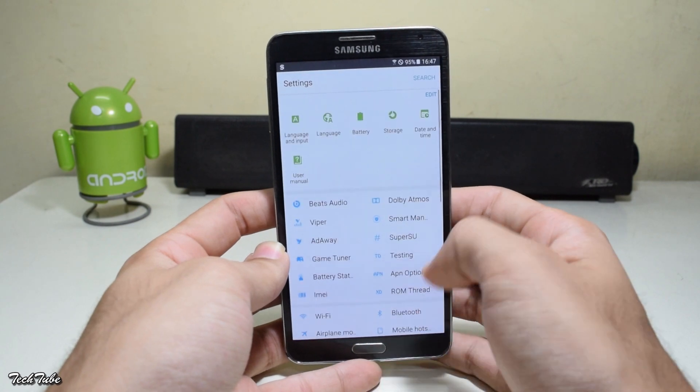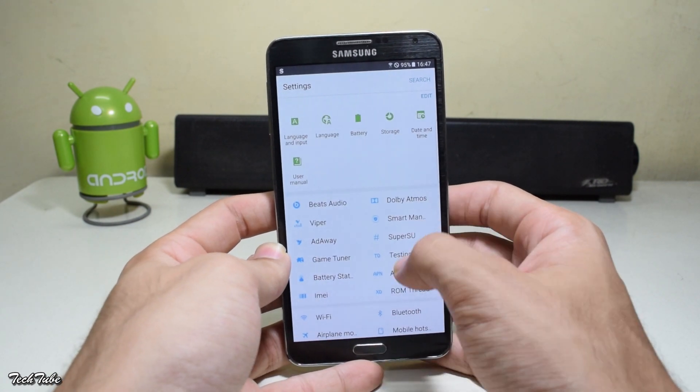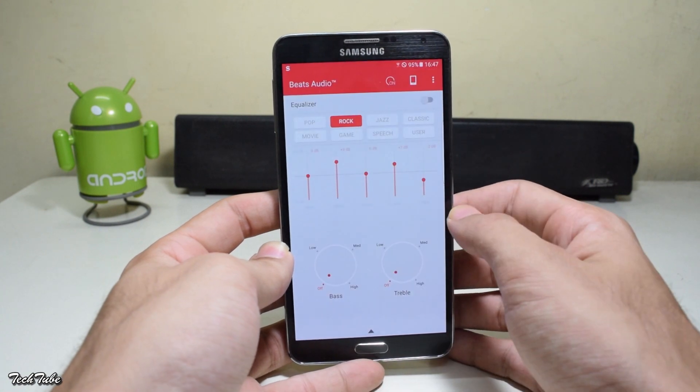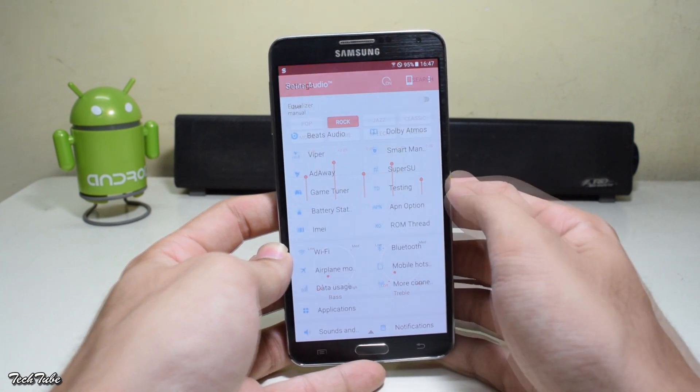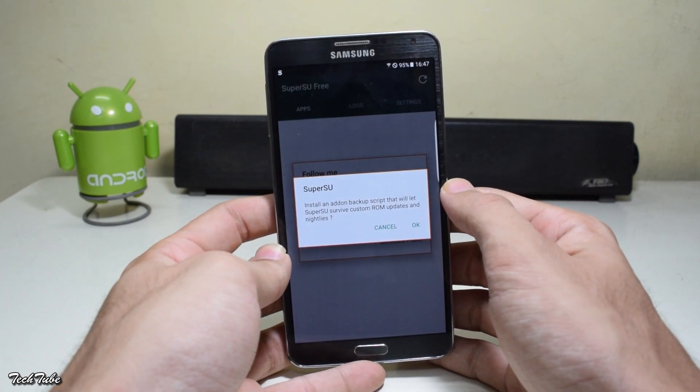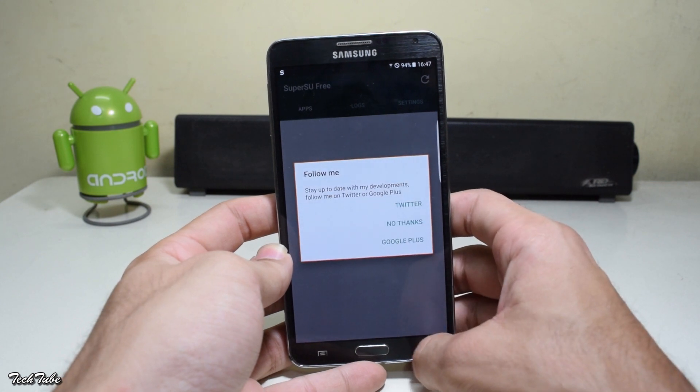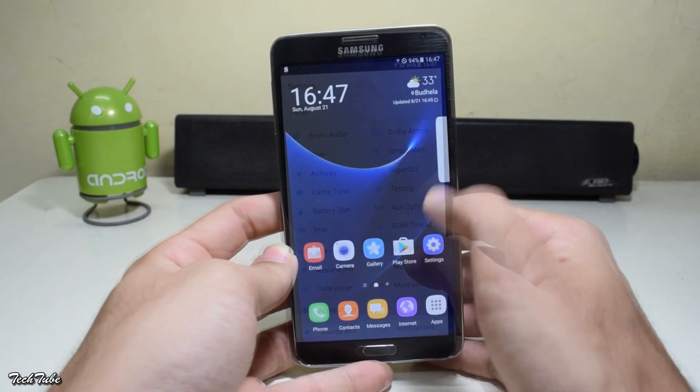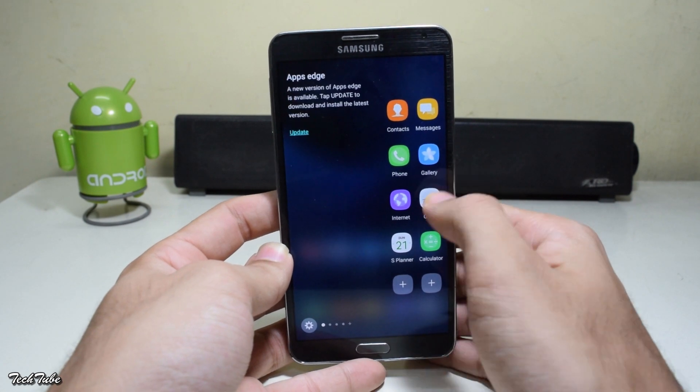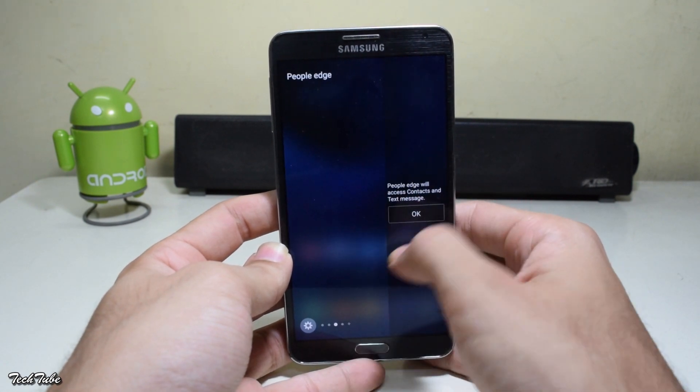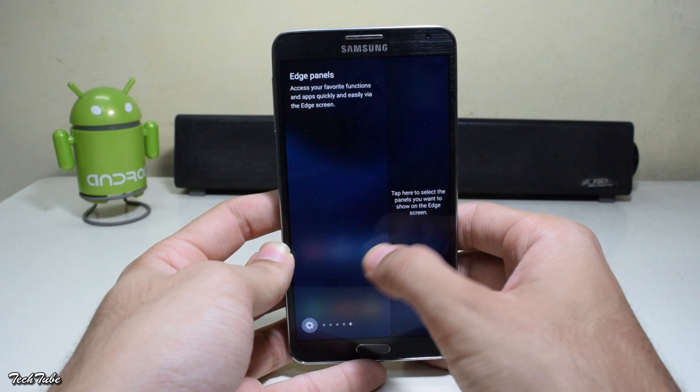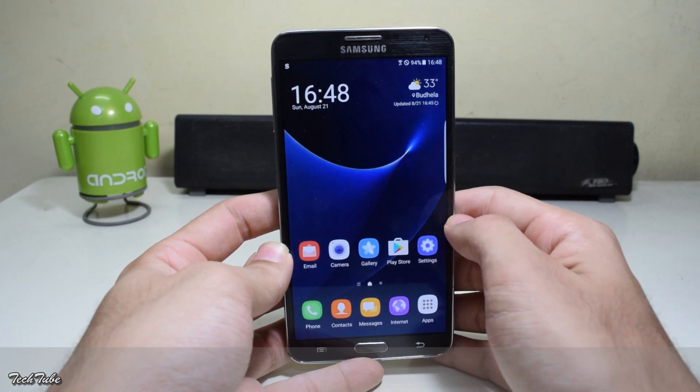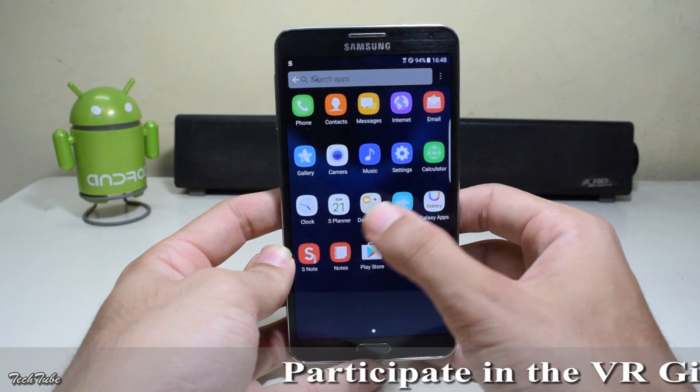Taking a look at the settings layout, you get Beats Audio. The ROM is already pre-rooted. You also get the features of the edge screen from the S7 Edge, including People Edge, Task Edge, and even App Edge.